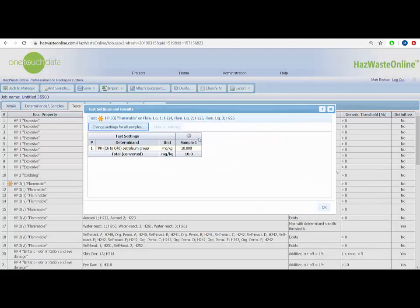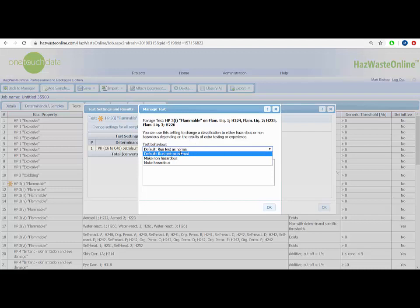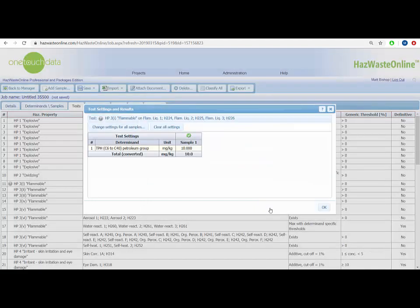Instead, we will click the grey cog icon, which will provide a window where we have the option to simply turn it into a hazardous or non-hazardous result, citing our reasons why. There may be various reasons why you turn a flammable hazard statement into a non-hazardous result. In this example, our reason is because our waste stream has no liquid phase, so the hazard property need not apply. Once we have input our reason, click the OK buttons.